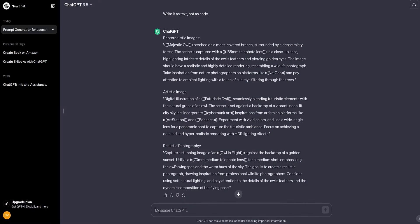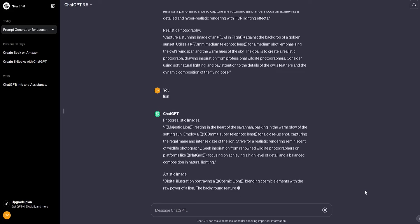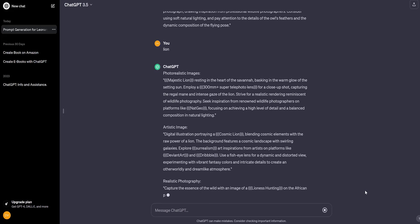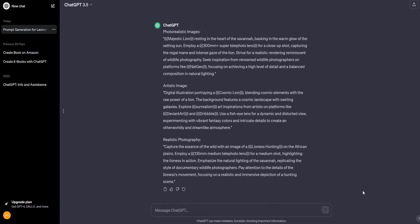I wonder what will happen if, for example, I change the owl to a lion. I write to ChatGPT. The bot immediately gives three prompts, but now all ready for generating lion images.